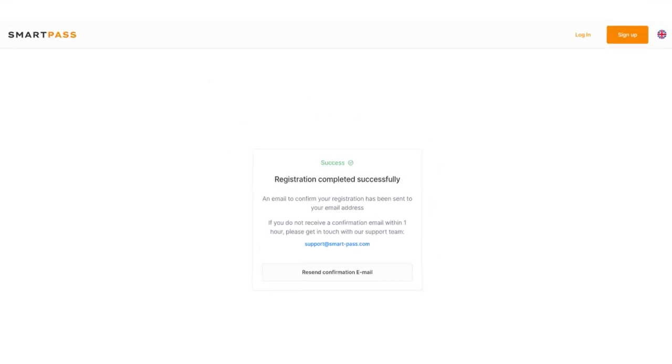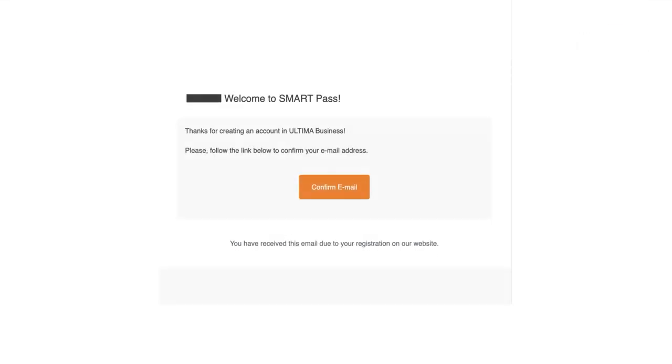To confirm your mail, go to your mailbox that you specified when signing up and find the message from the smart team. If you don't see the email in your inbox, check your spam folder. Click confirm email in the message.